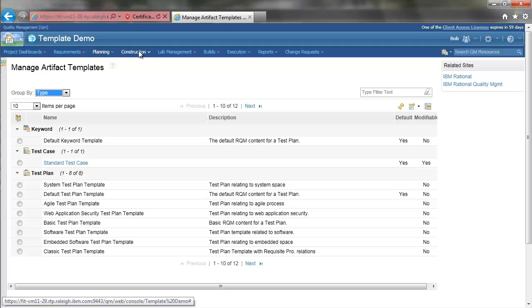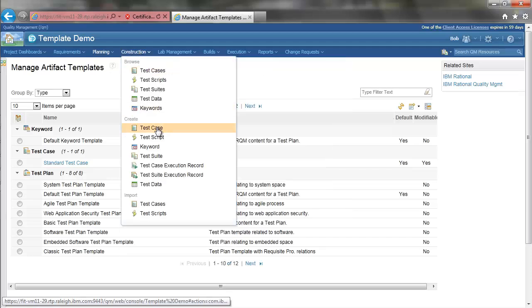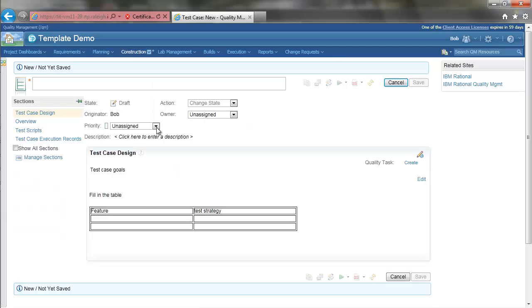And create a new test case. And here is our test case design section with its predefined content.